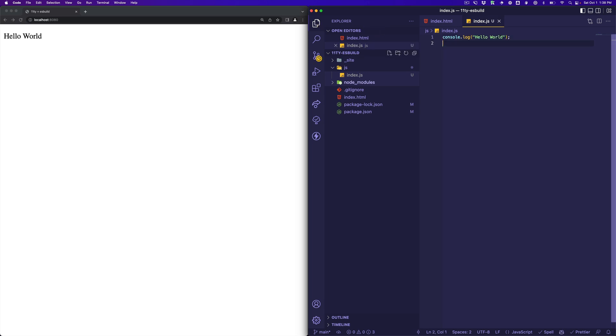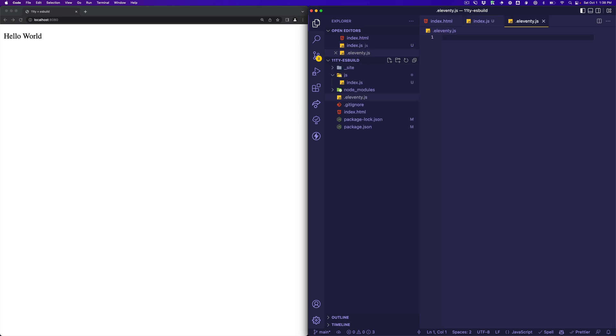And now we need to configure our ESBuild process. To do that, we're actually going to work it into the Eleventy build process, so we can put it right in the main Eleventy configuration file, which I don't have right now, so let's create that. It's in the root of the project, and it's .eleventy.js.